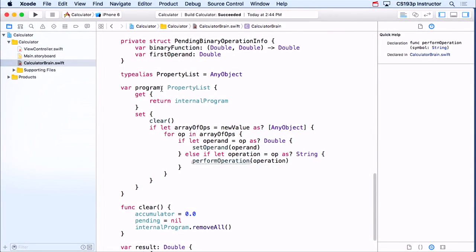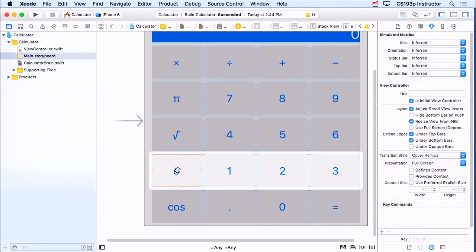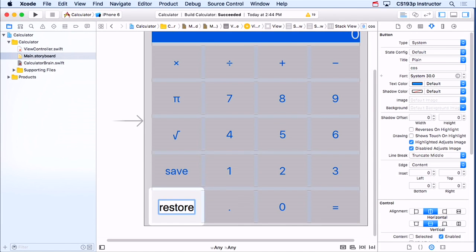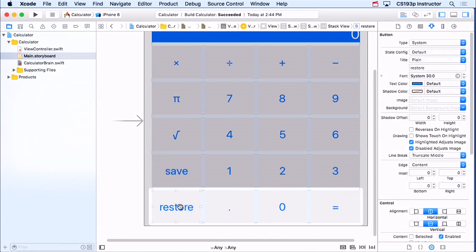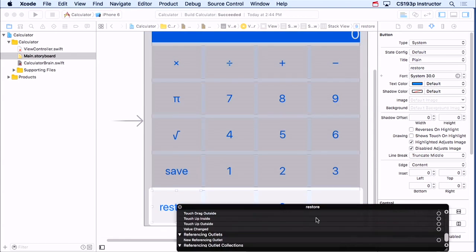Let's see this thing in action. We've got the code and want to make sure it works, so let's put something in our UI that actually checks this program business. I'm going to go back to my storyboard and steal a couple of buttons — I'll make one the save button and the other the restore button.